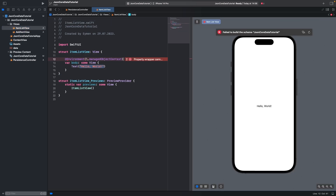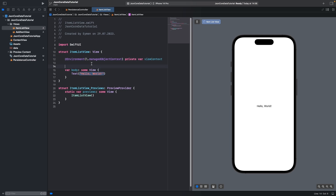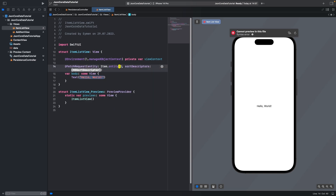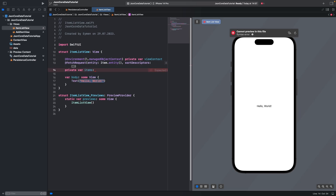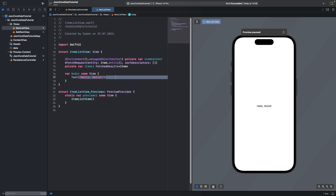In ItemListView, write the environment managed object context and name the private variable viewContext. Secondly, we will fetch our items using FetchRequest — the entity is Item.entity(). Add another private variable called items and write the FetchedResults type as Item entity. Let's build the project.